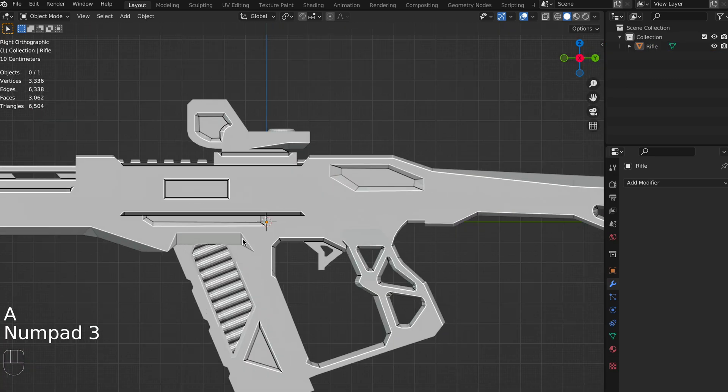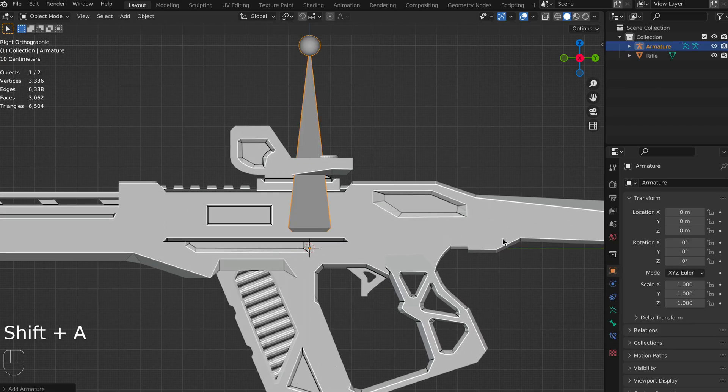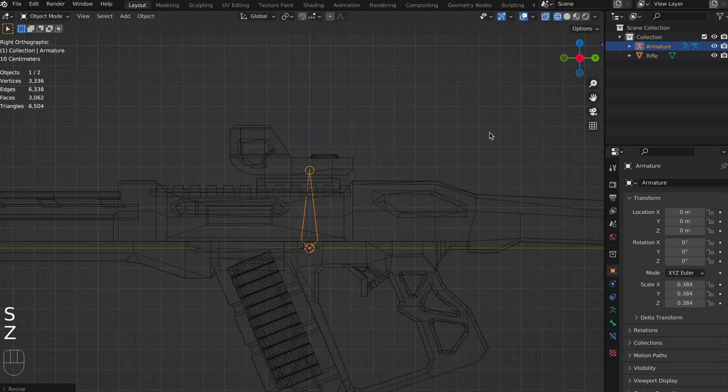I'm going to start by placing an armature. So, Shift-A, add your armature, and I'm going to scale it down a little bit, so it fits kind of within our gun. The size of this isn't really important though.